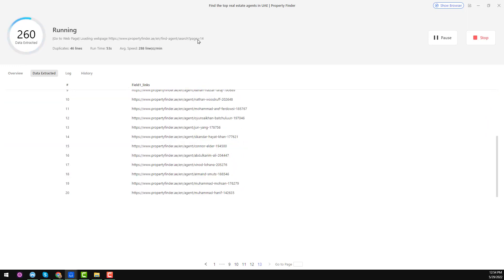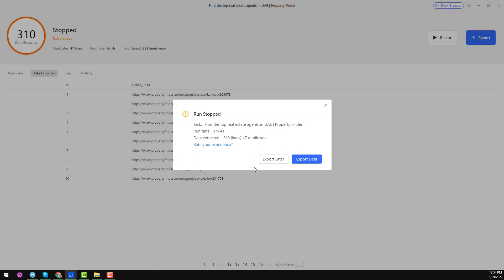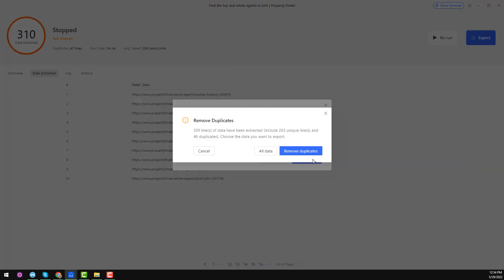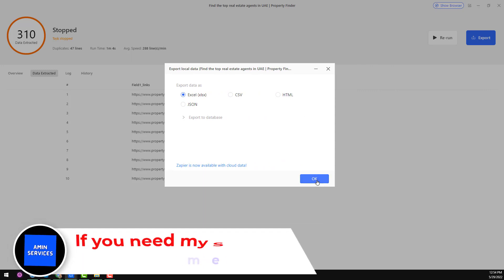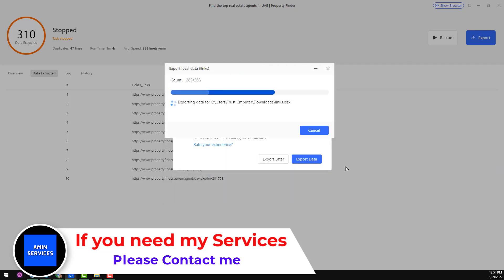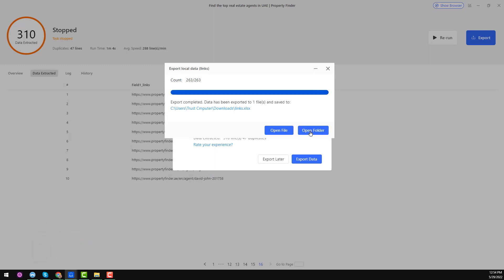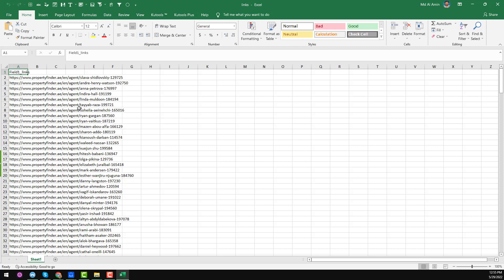This is another technique to crawl data. One thing to note: there may be duplicate links scraped across pages. We've already scraped 15 pages, so I'll stop now. Click 'Confirm', then 'Stop', then click 'Export Data'. It will ask whether to keep all data or remove duplicates — I choose 'Remove Duplicate'. Then choose Excel format, name the file 'links', click 'Save', and click 'Open Folder'.